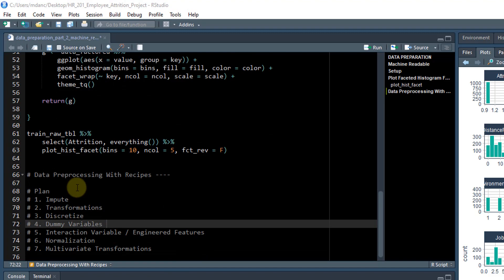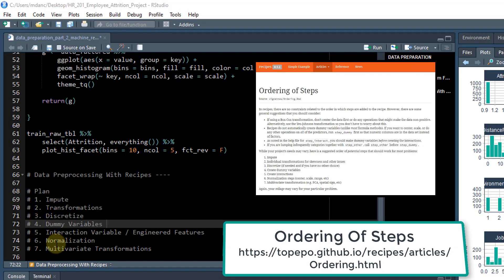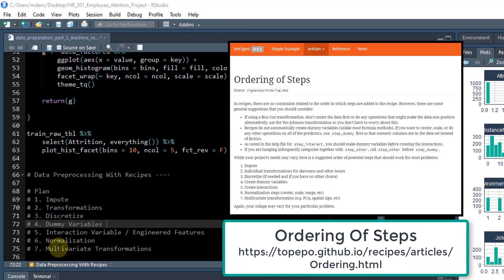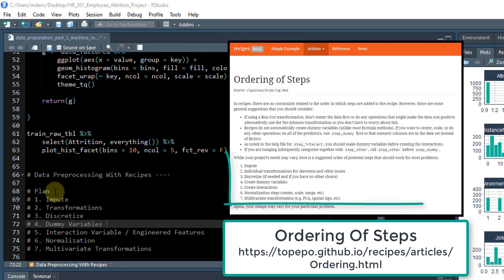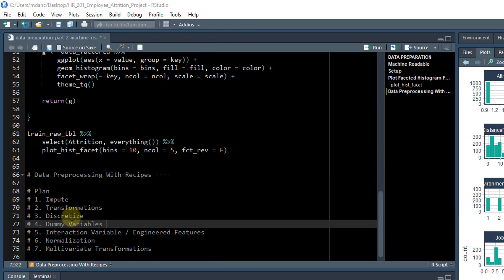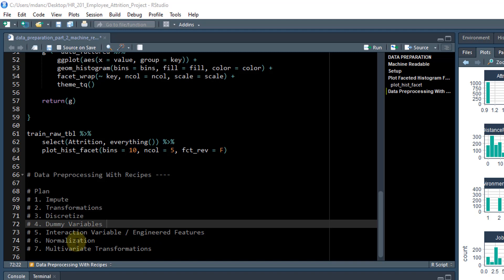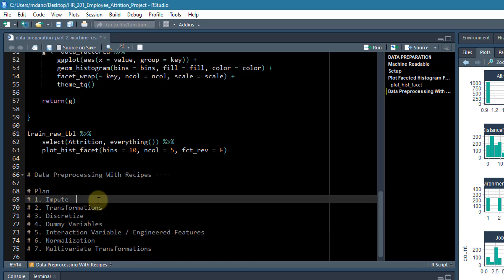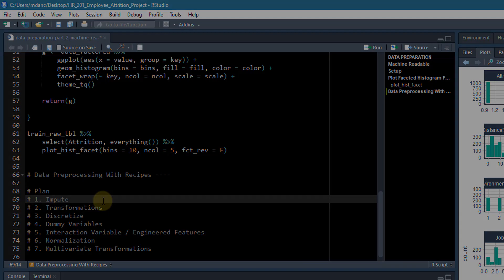Okay, so what I've done is I've copied and pasted the seven steps that are recommended for data preprocessing. So that's impute, transformations, discretize, dummy variables, interaction variables and engineered features, normalization, and then multivariate transformations. So what we can do is talk about each one of these individually and then adjust them as our needs for our data based on what the visualization is showing us.